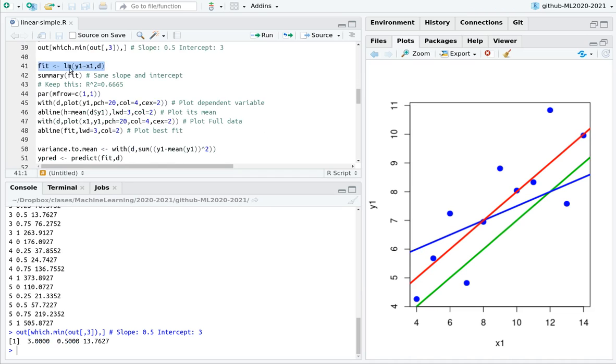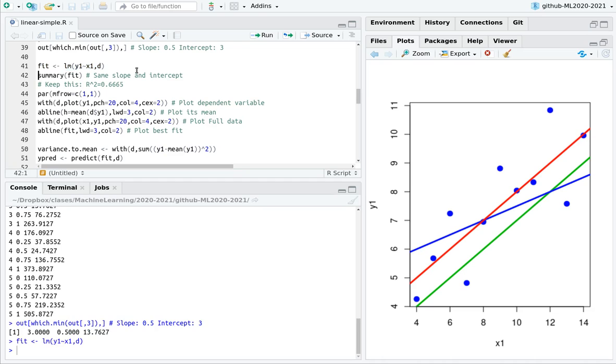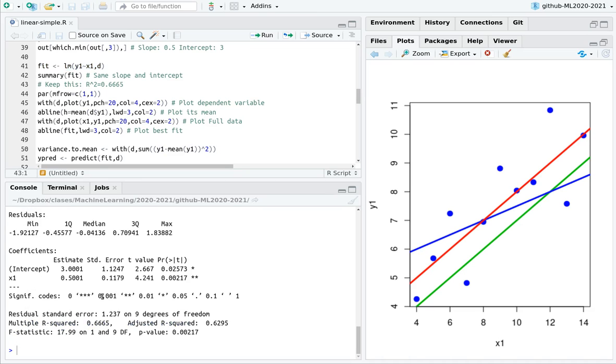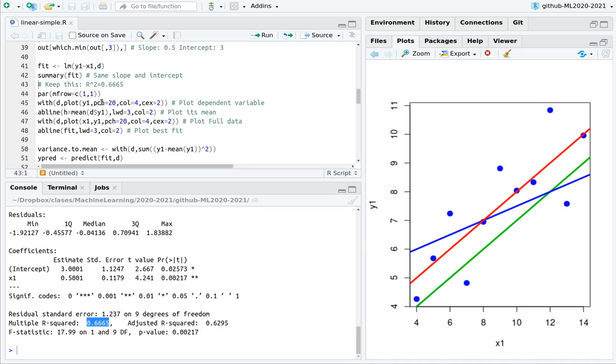So let's see another thing. You can do this in R. Remember the syntax, LM, Y1 versus X1, and the data set is called D. And the summary, you can see here that, again, the intercept is 3 and the slope is 0.5, which is working pretty smoothly. And the correlation is 0.66.